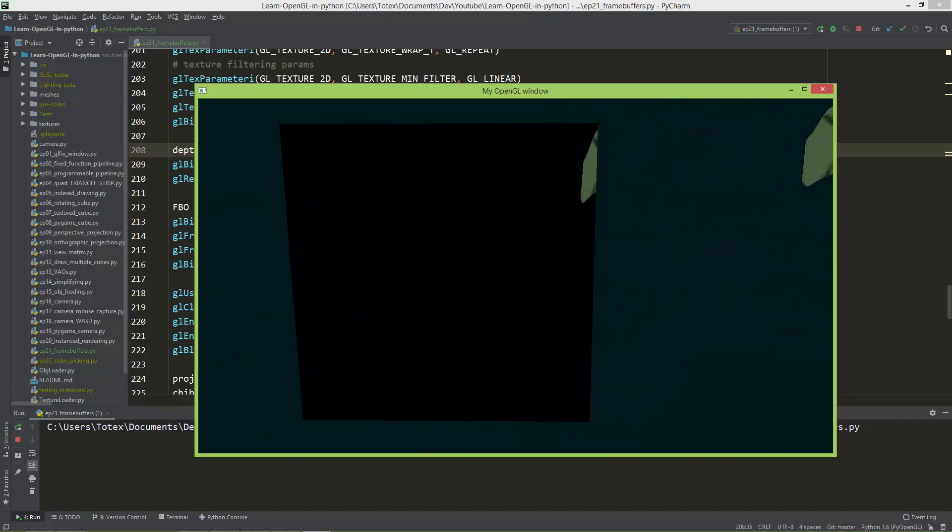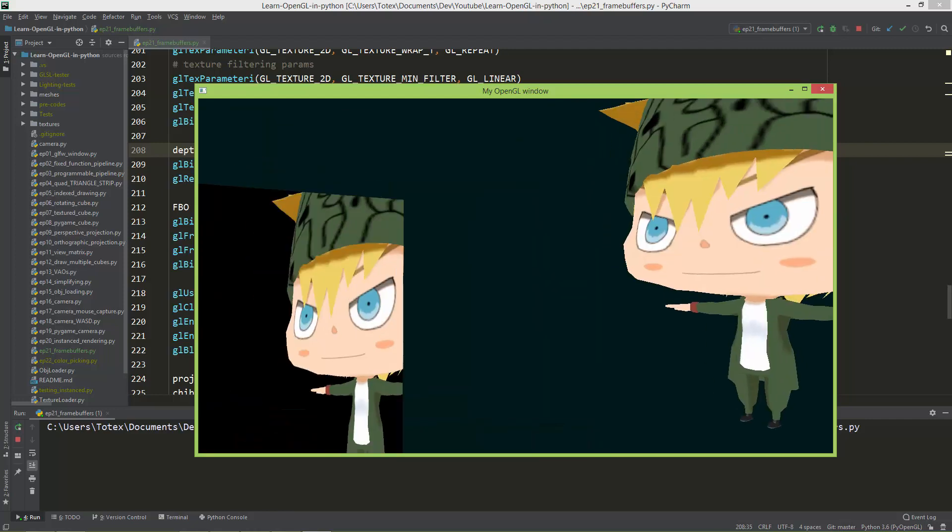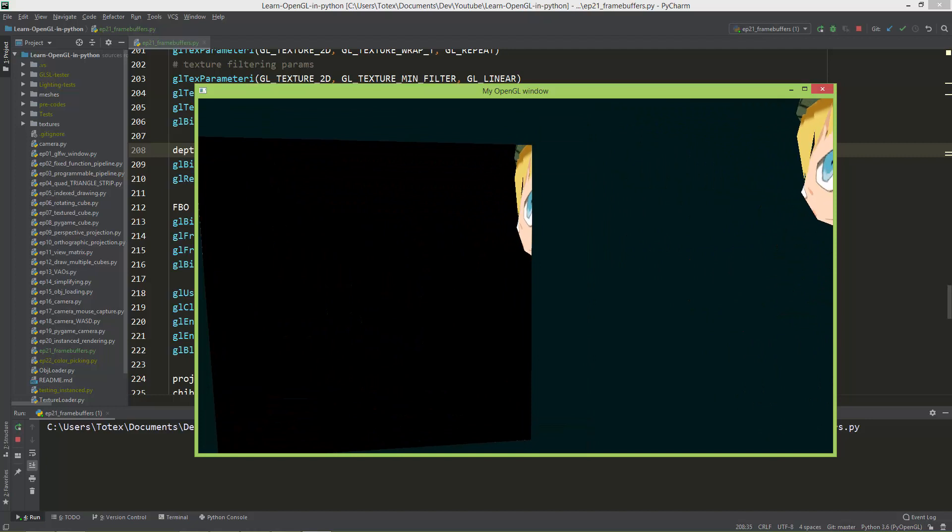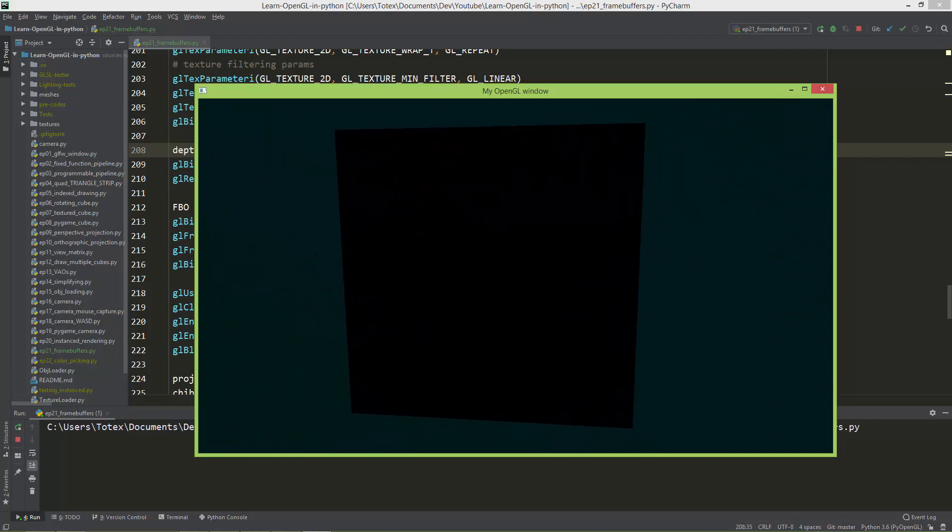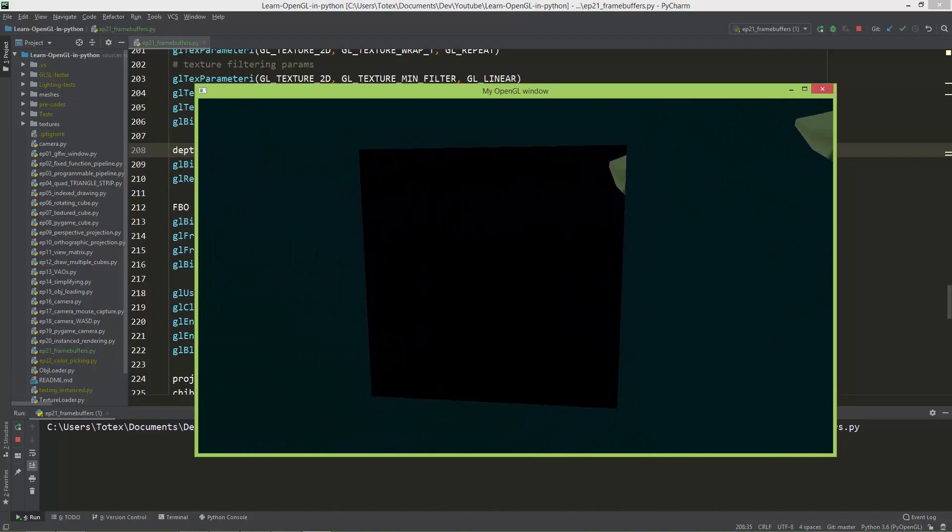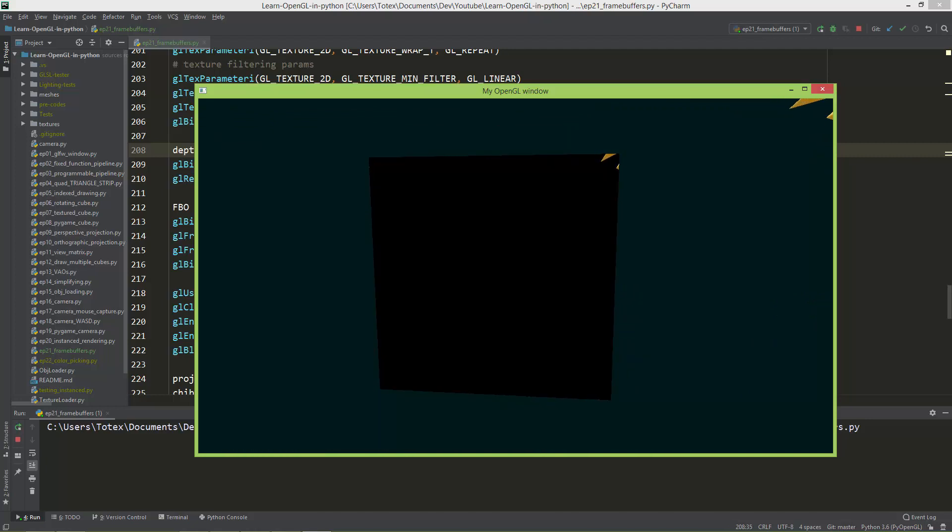it also moves with the view. So if the chibi is not in the main view, it's also not a texture, the plane, it's also not shown in the plane.